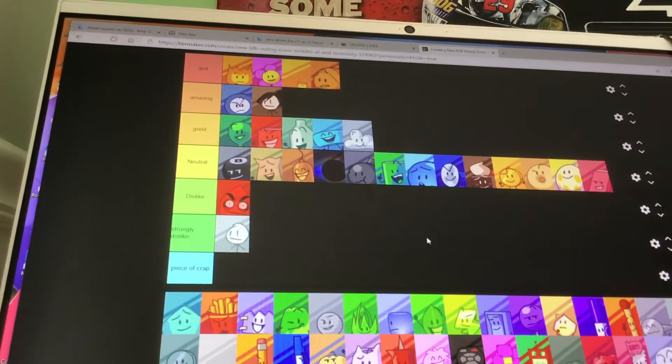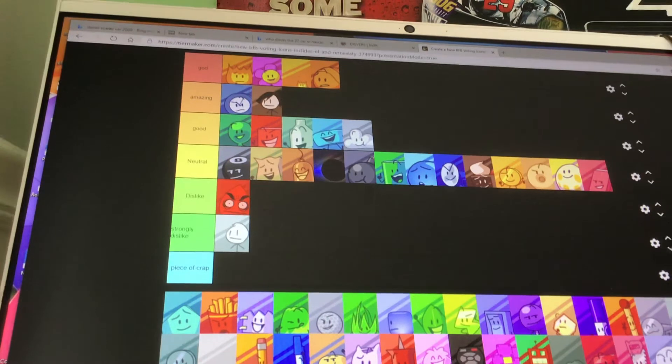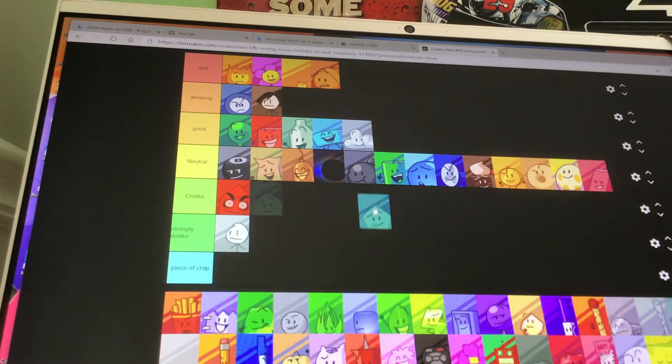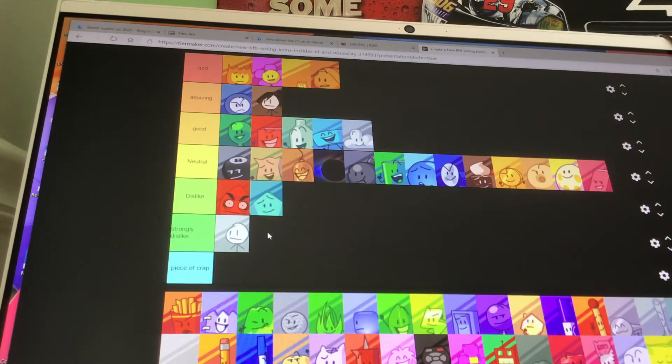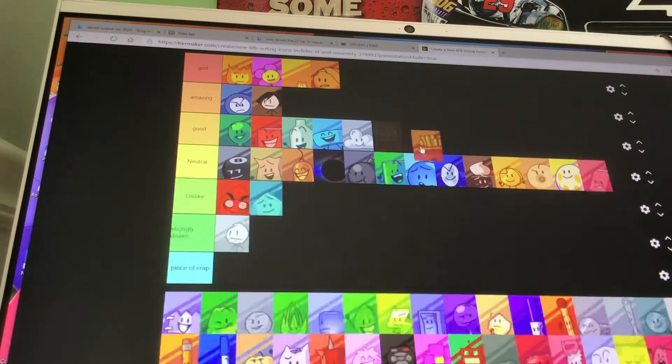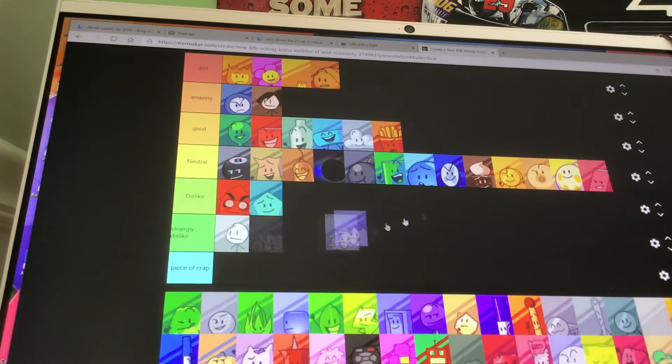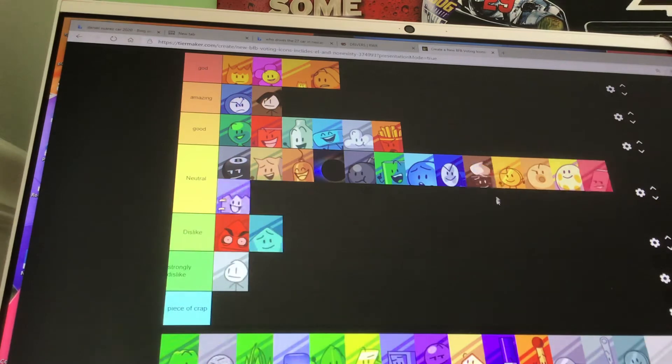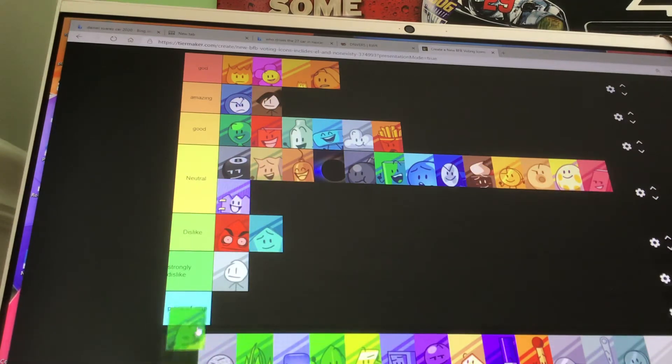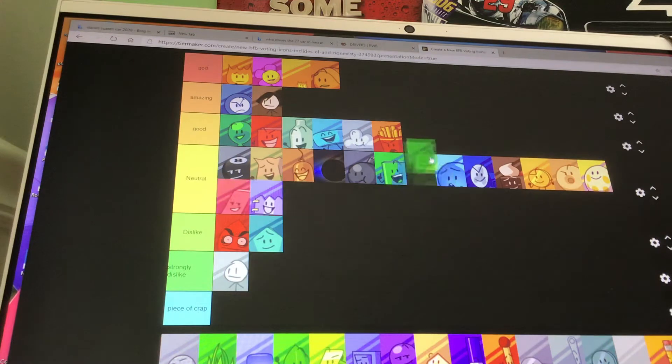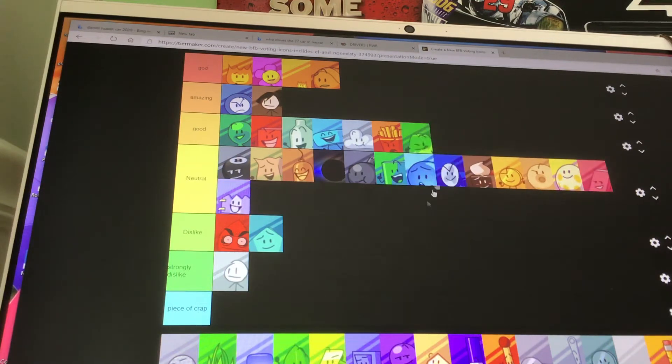Also, yeah, this is my opinion. This is not like facts or anything. This is just my opinion on the characters. Foldy is dislike for that BFB11. Fries is good. Gaty is neutral. And gelatin. He's good. He's okay.